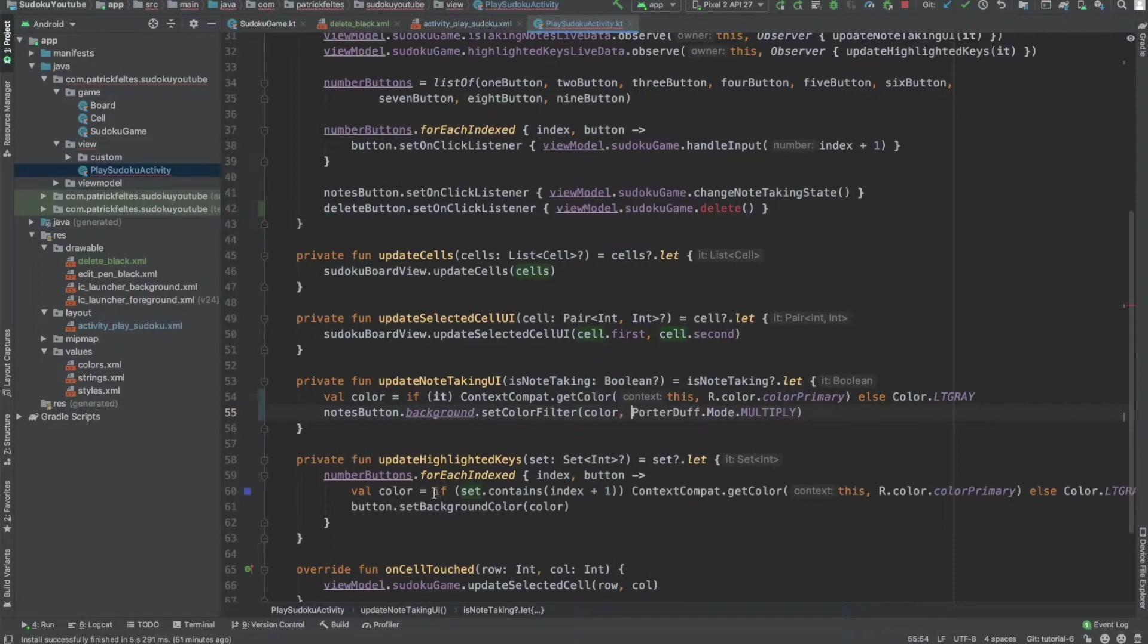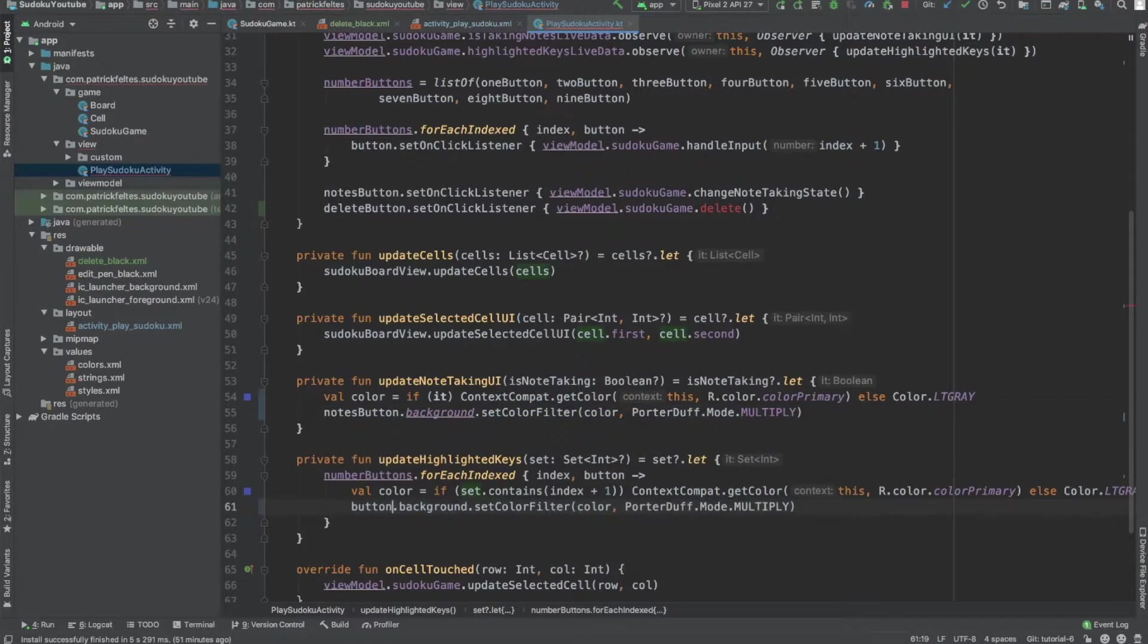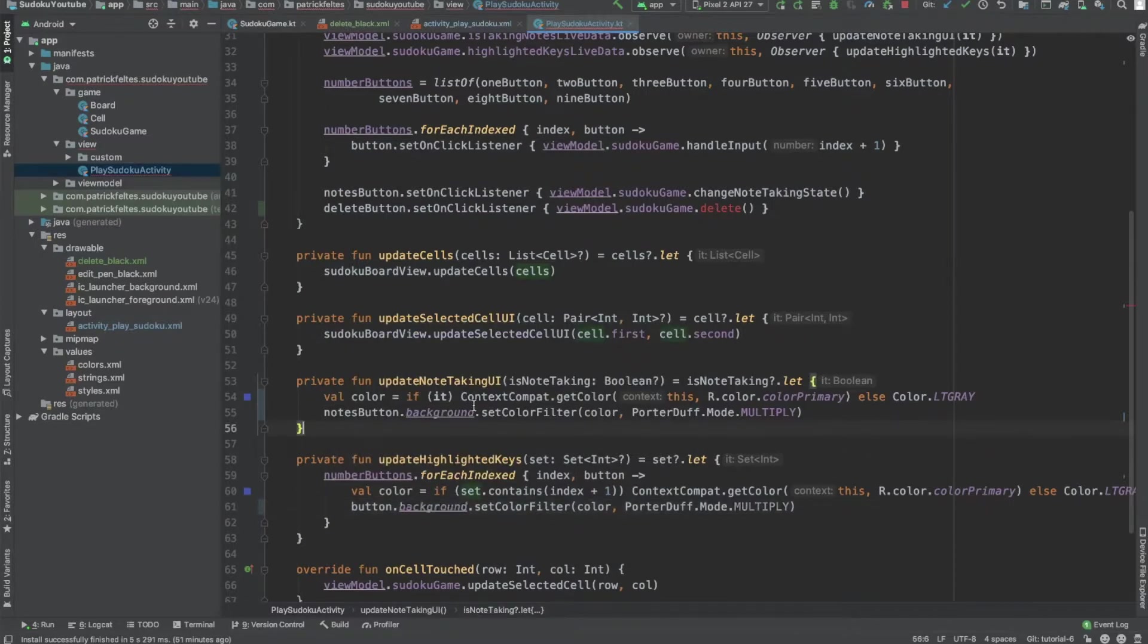And then we're going to do the same thing down here. So we can just copy this, and instead of using notesButton, it's just going to be button. So that should maintain our styling and not make everything gross, basically.